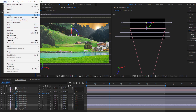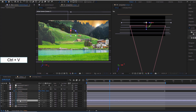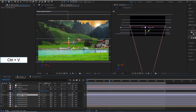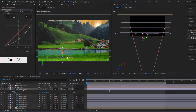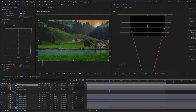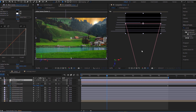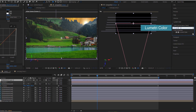Let's copy the Curves effect and paste it onto all the layers. However, the sunset light shouldn't be this white, so I'll use Lumetri Color to adjust it to a warm orange-yellow hue.